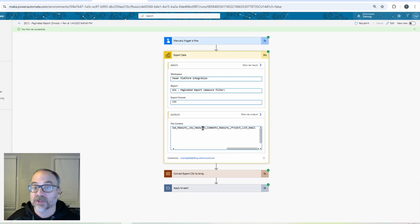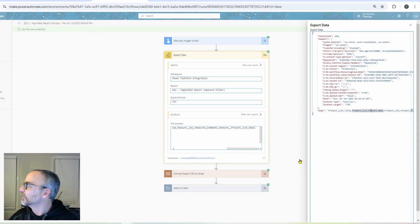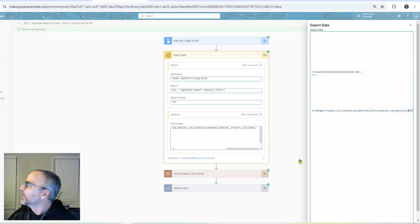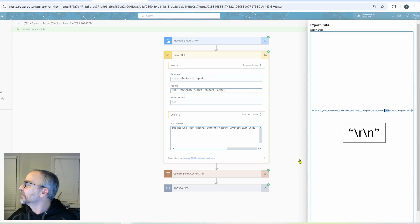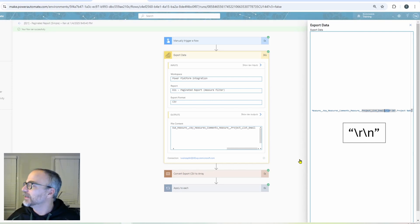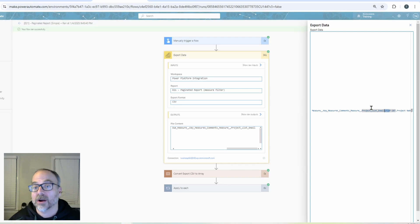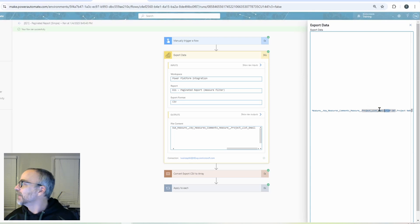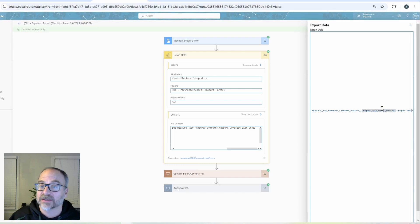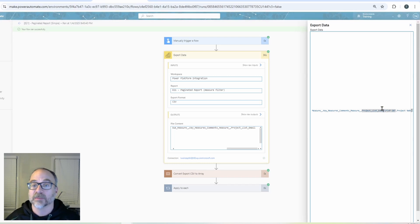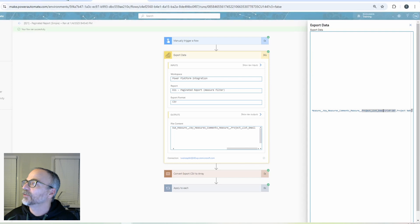I need to split this entire text using backslash r backslash n as my delimiter, and that's where the split function in Power Automate comes in handy. The downside is these look like plain text, so if I type the delimiter directly it will not be recognized because these are special codes.